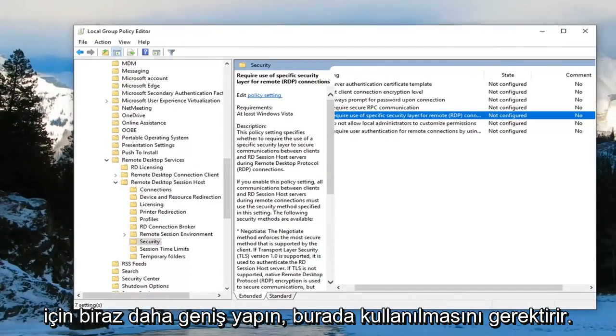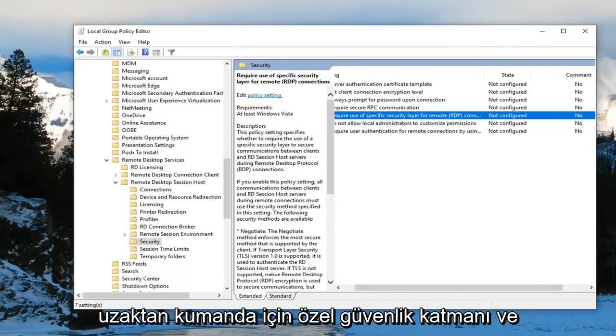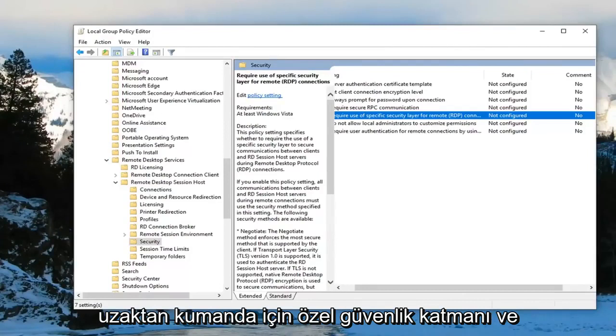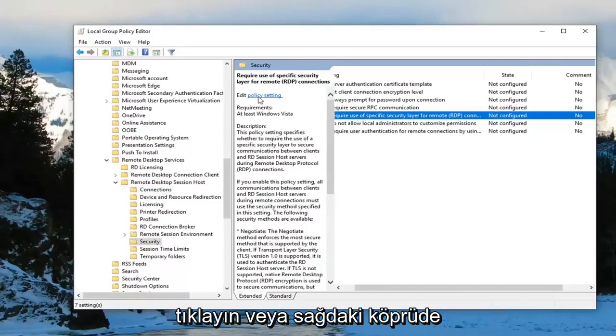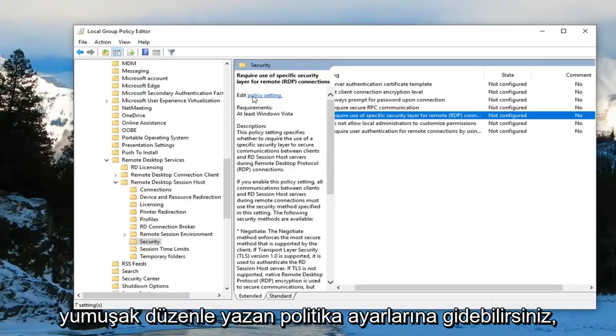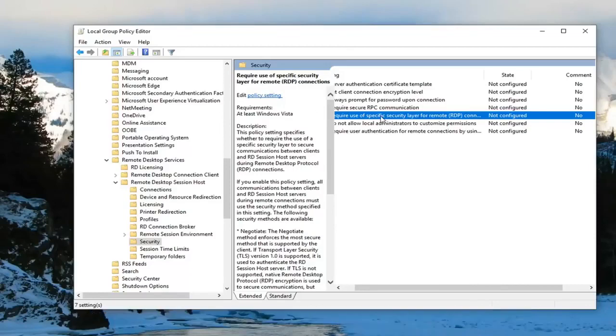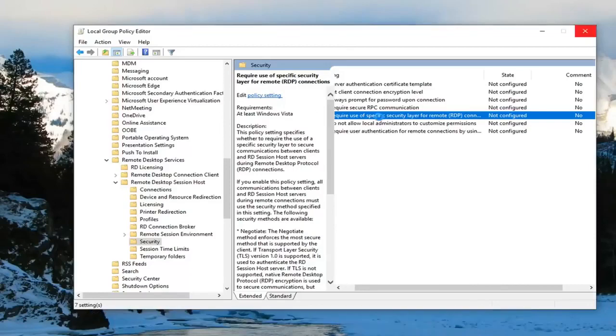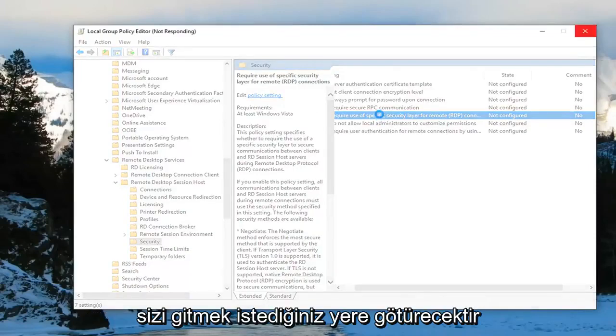Require use of specific security layer for remote, and then parentheses RDP connections. Double click on it, or you can left click on policy settings where it says edit. Just left click on the hyperlink right there. It'll take you to the same place you want to go.